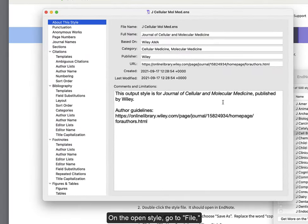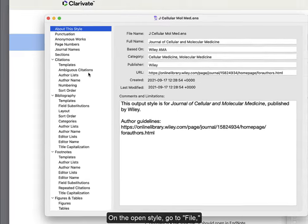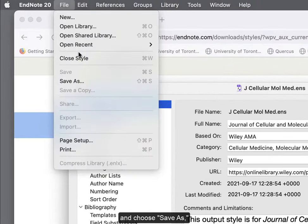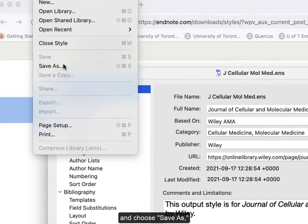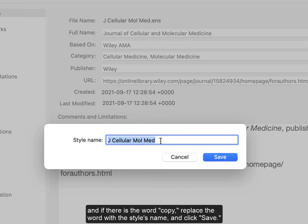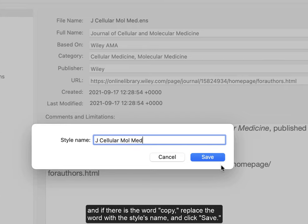On the open style, go to File and choose Save As. And if there is the word Copy, replace the word with the style's name and click Save.